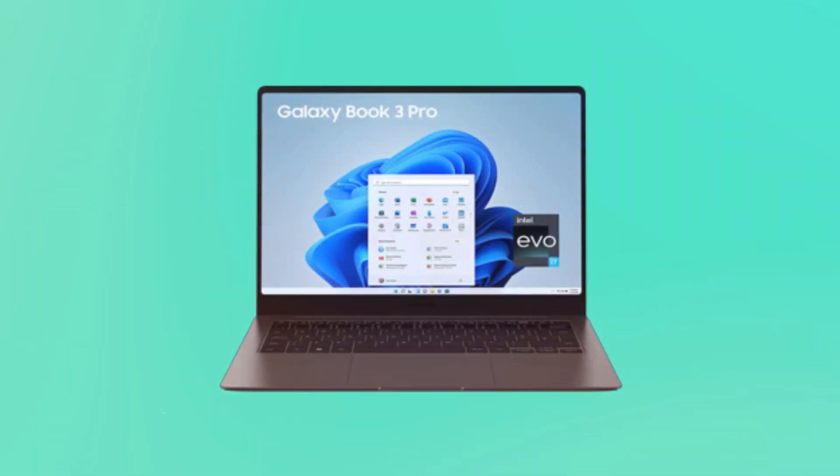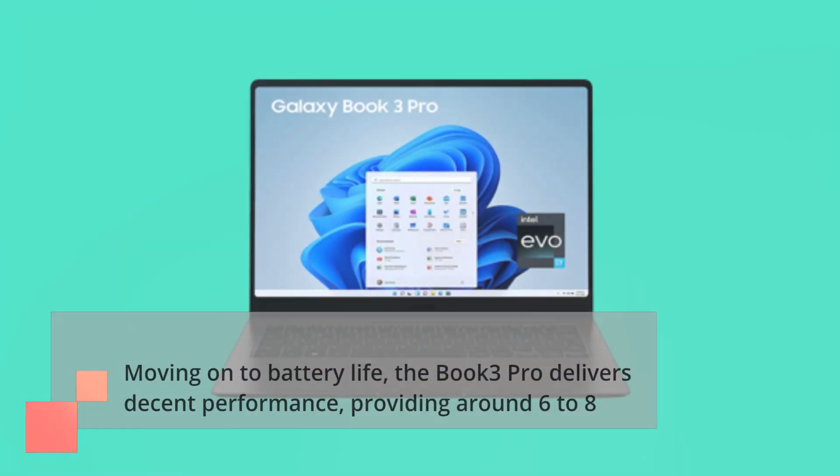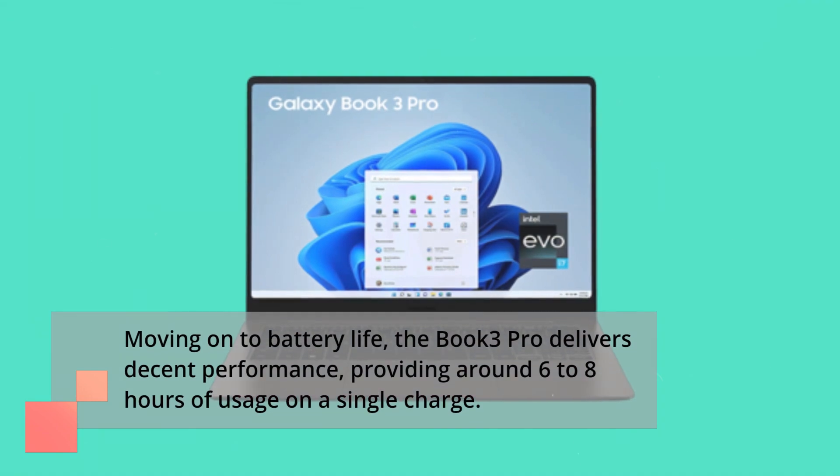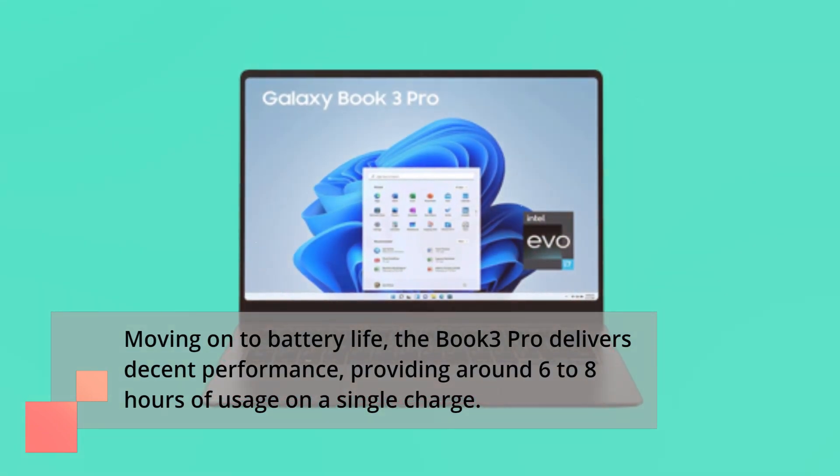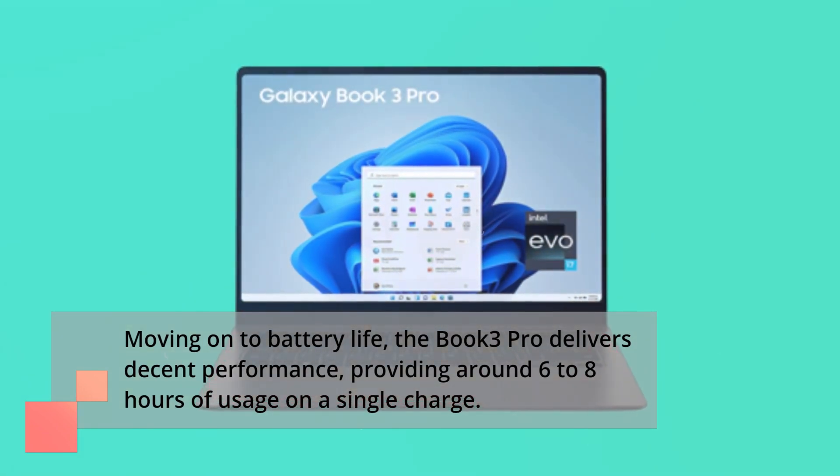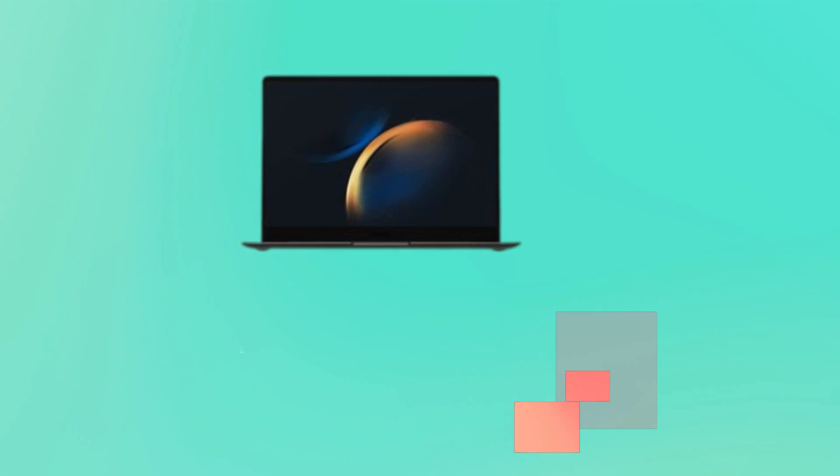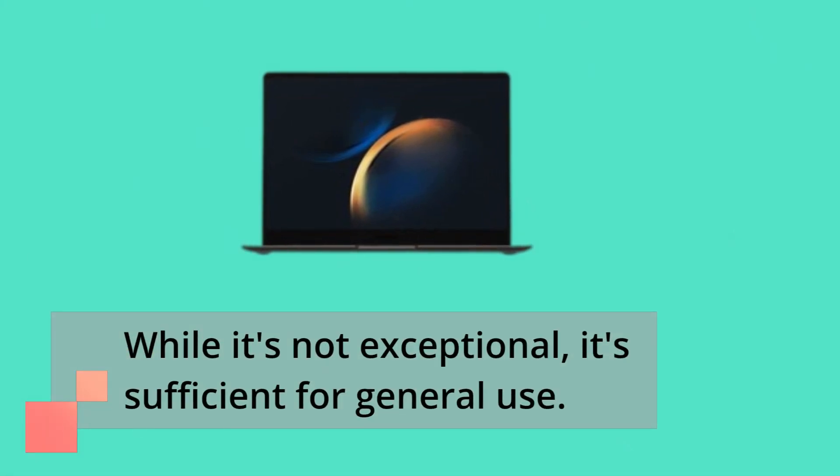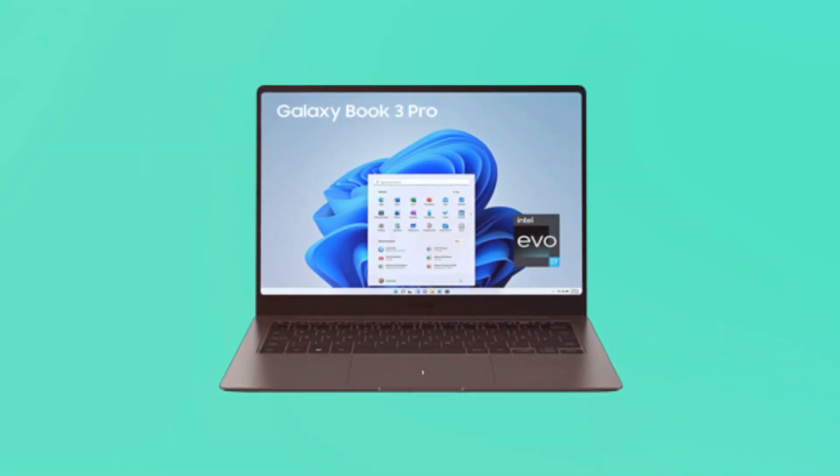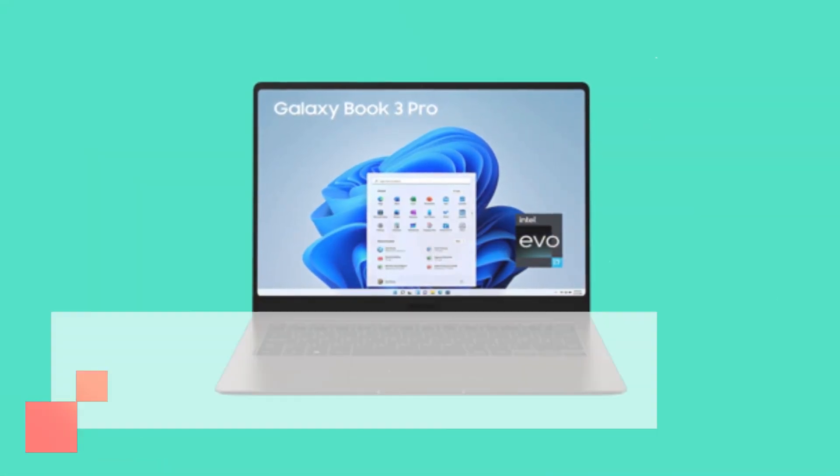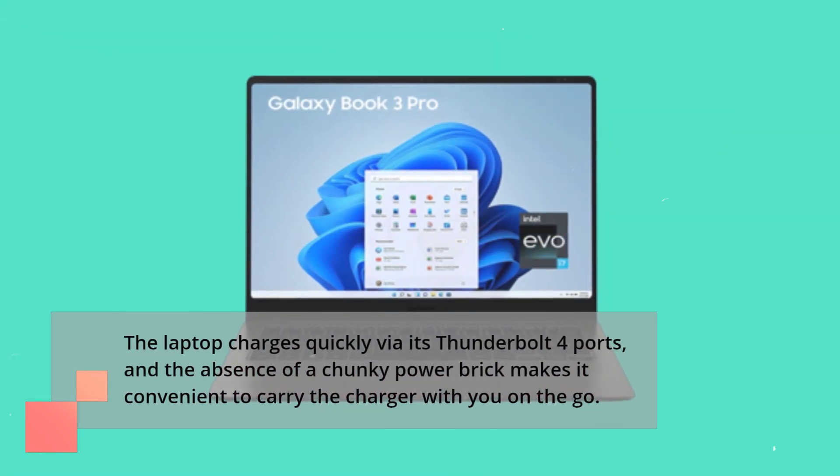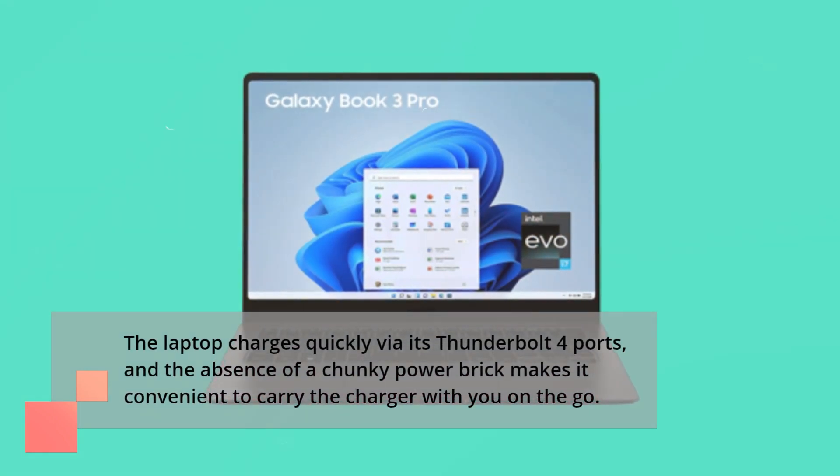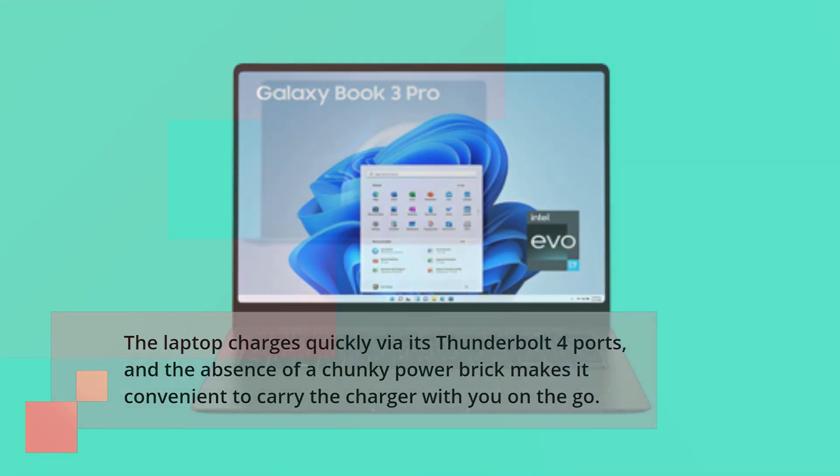Moving on to battery life, the Book 3 Pro delivers decent performance, providing around 6-8 hours of usage on a single charge. While it's not exceptional, it's sufficient for general use. The laptop charges quickly via its Thunderbolt 4 ports, and the absence of a chunky power brick makes it convenient to carry the charger on the go.